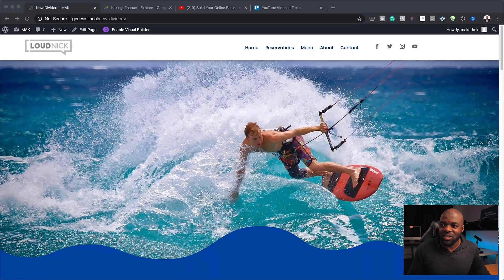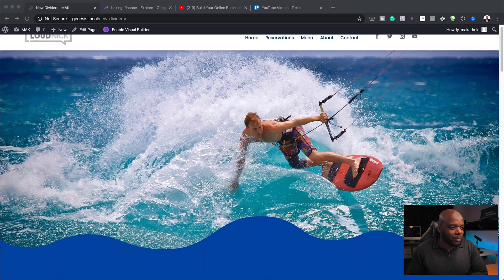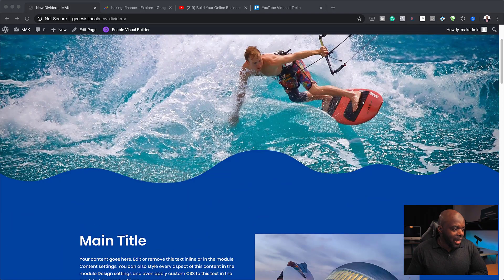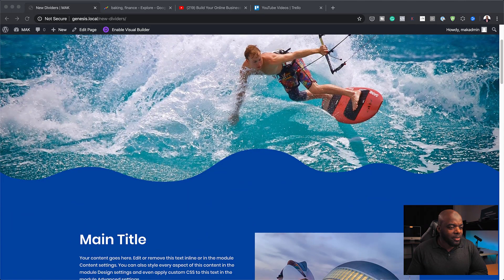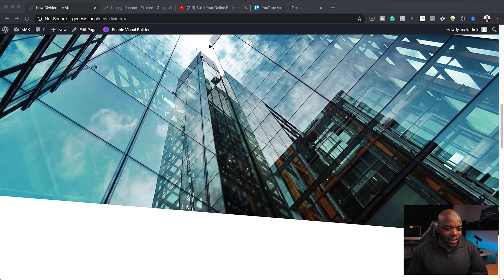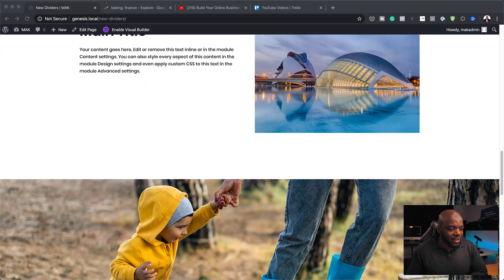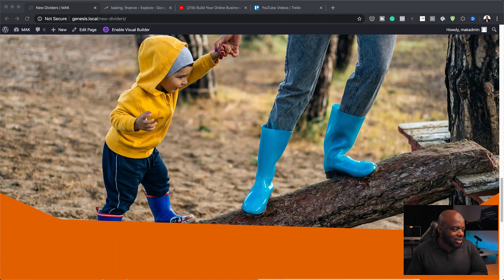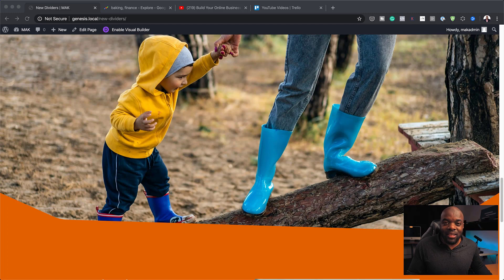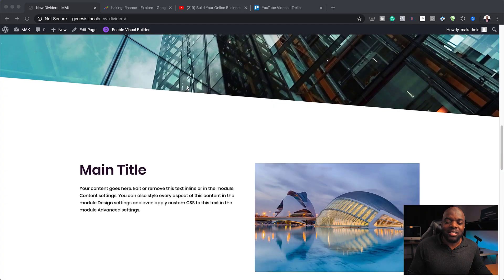Hello everyone and welcome. In today's video, I want to show you how to create section dividers in Divi. Here we have our first example, where I show you how to add this divider. In the next example, I show you how to add a basic line. And finally, at the bottom, I show you how to add this divider. We're adding these dividers because of the style of the image that we have. So that's what we're going to be covering in today's video.